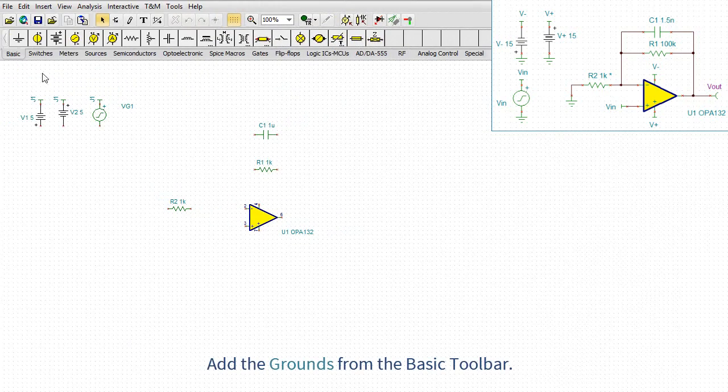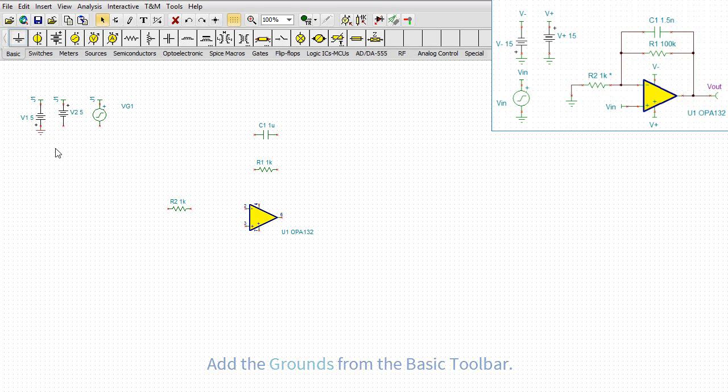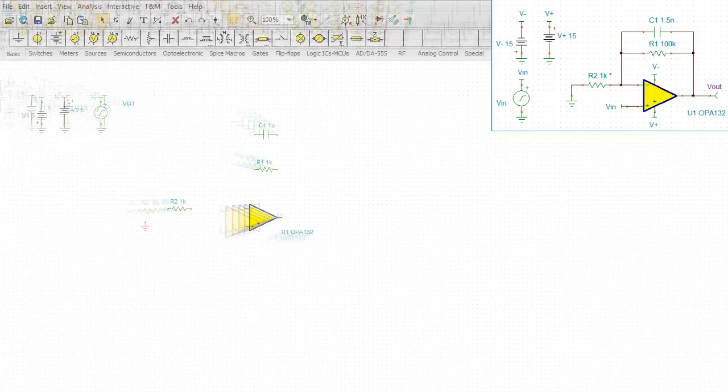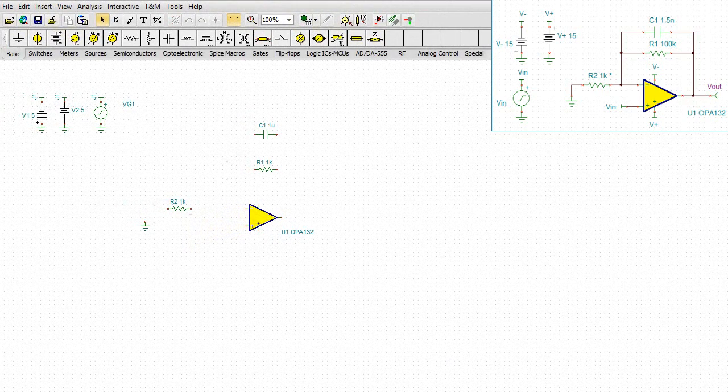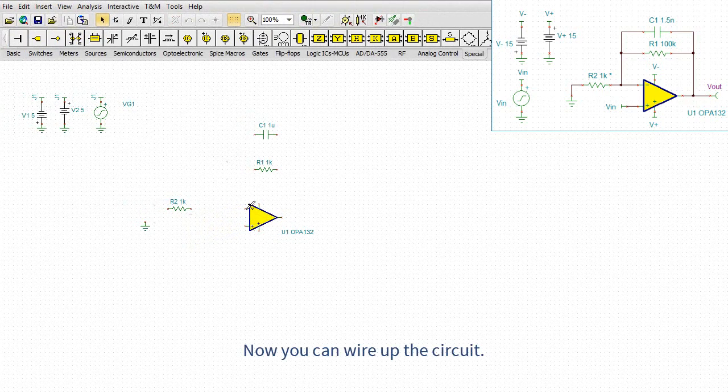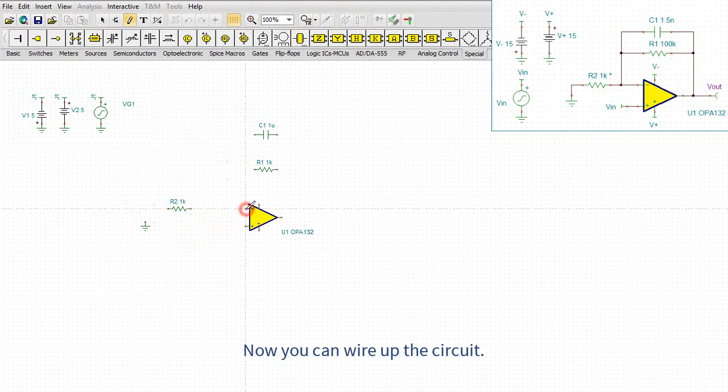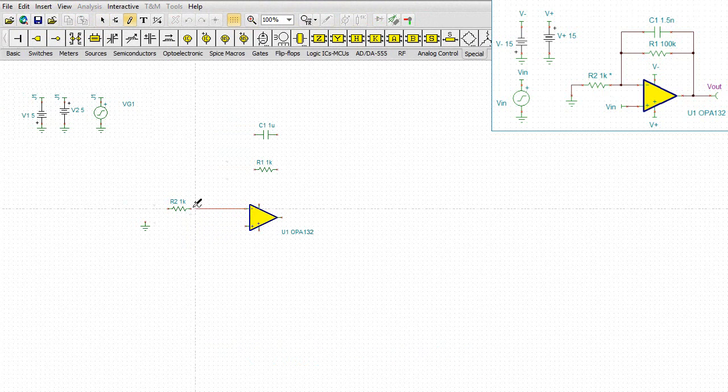Add the grounds from the basic toolbar. Now, you can wire up the circuit.